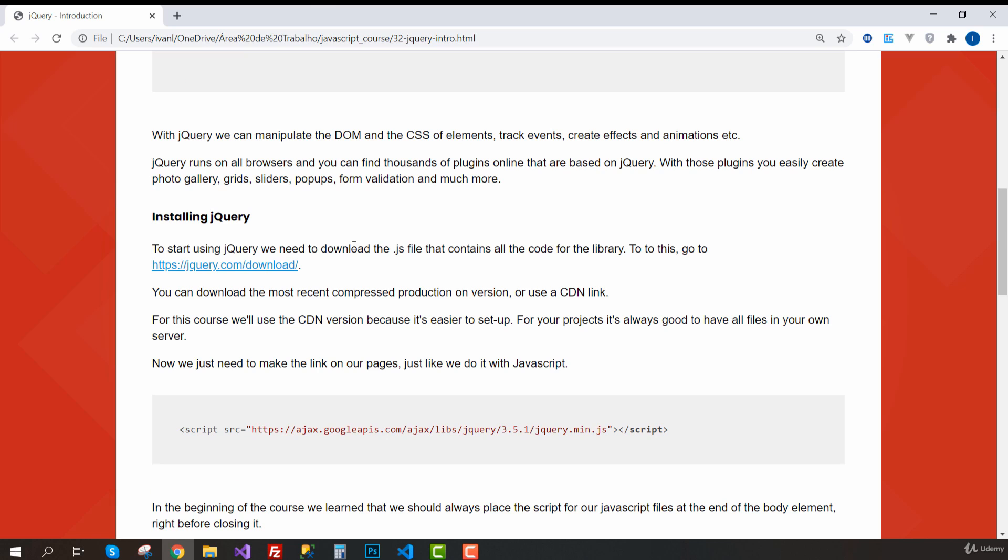With jQuery, we can manipulate the DOM and the CSS of elements. We can track events, create effects, animations, and etc. jQuery runs on all browsers and you can find thousands of plugins online that are based on jQuery.